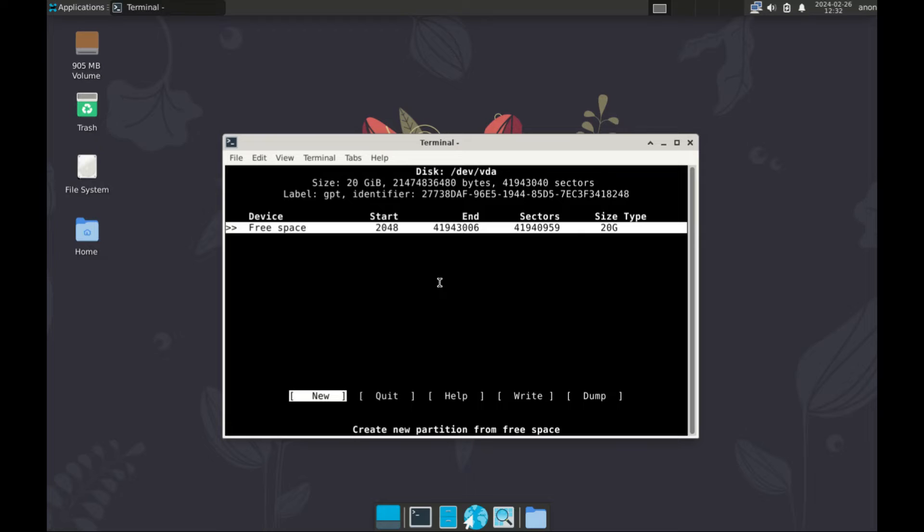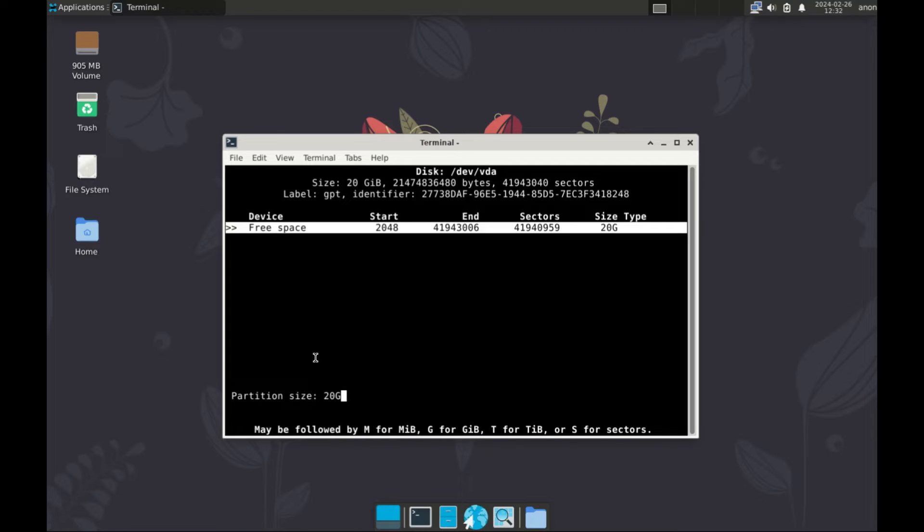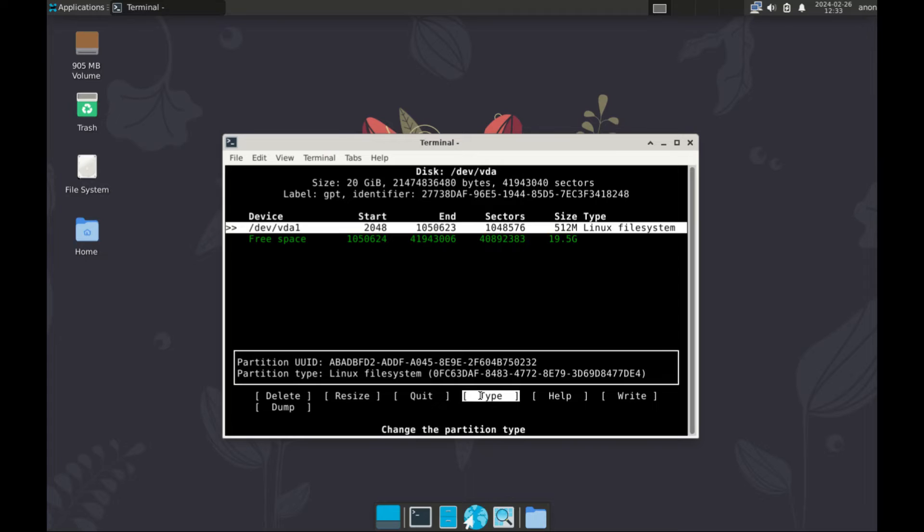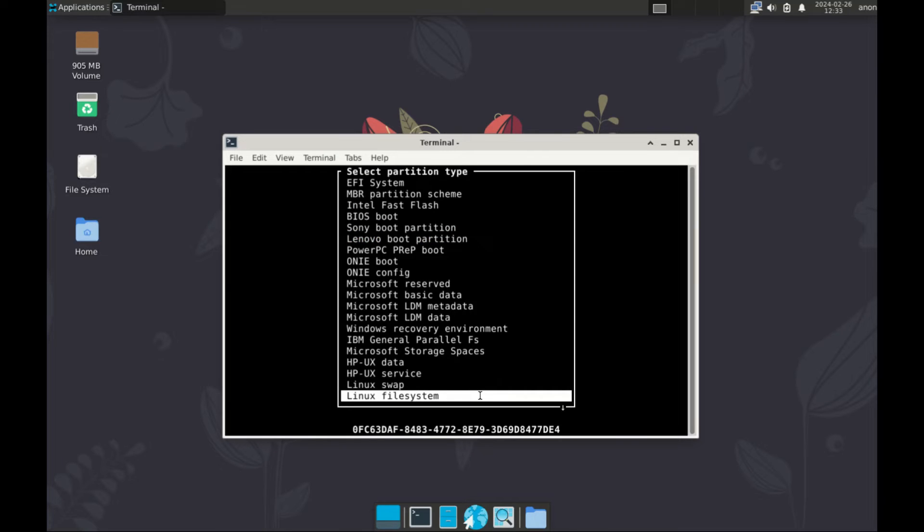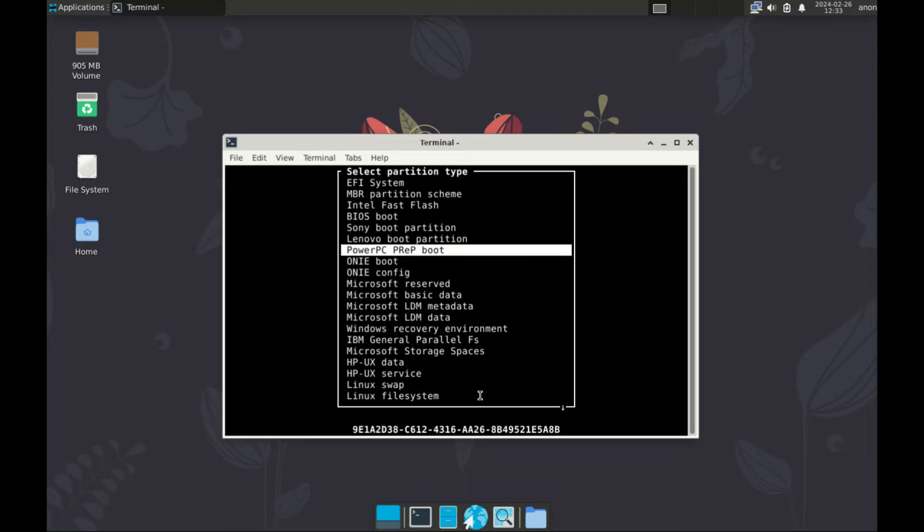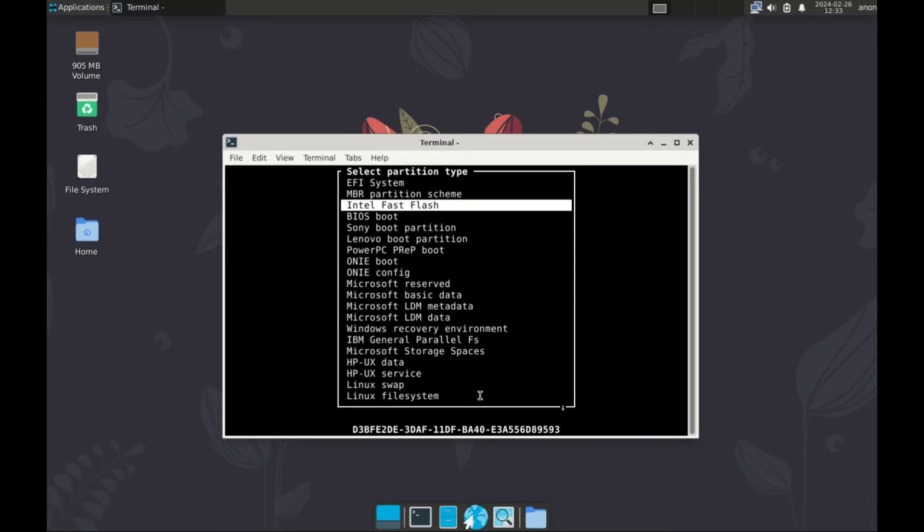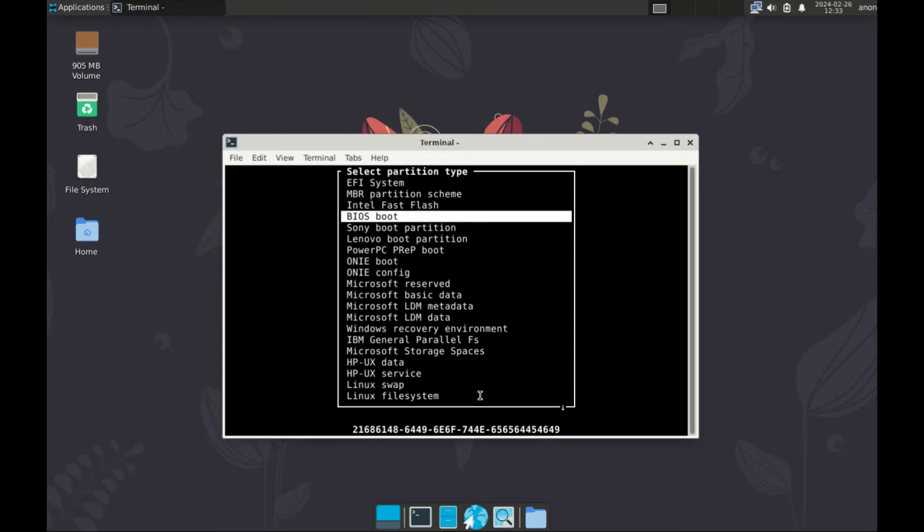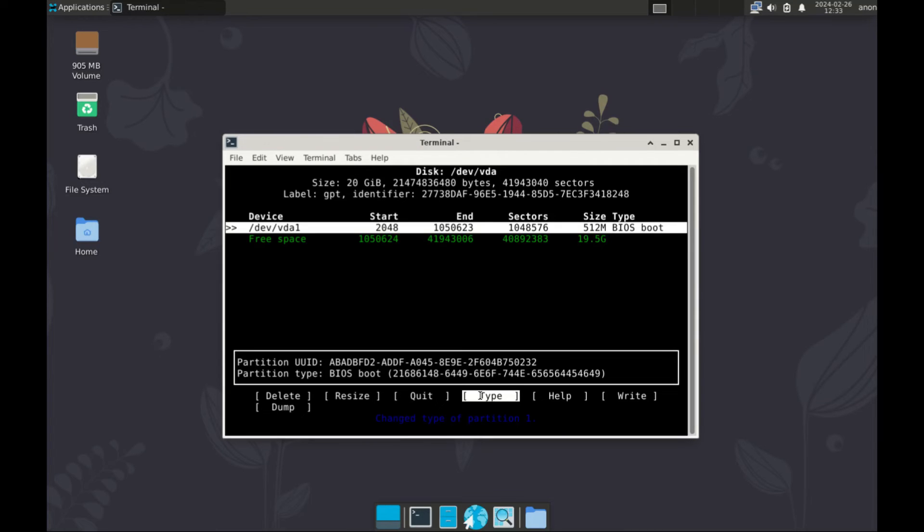We need like three partitions. Let's start with the first one. Make sure new is selected here. And enter. Now the size we want 512 M. Enter. Use the right arrow button to go to type. And then enter. And for this one, in all the other failed attempts, I've been using EFI system. So I'm going to try BIOS and see what happens.